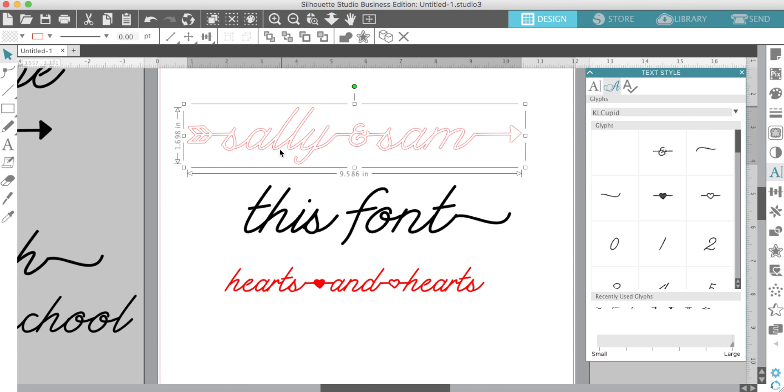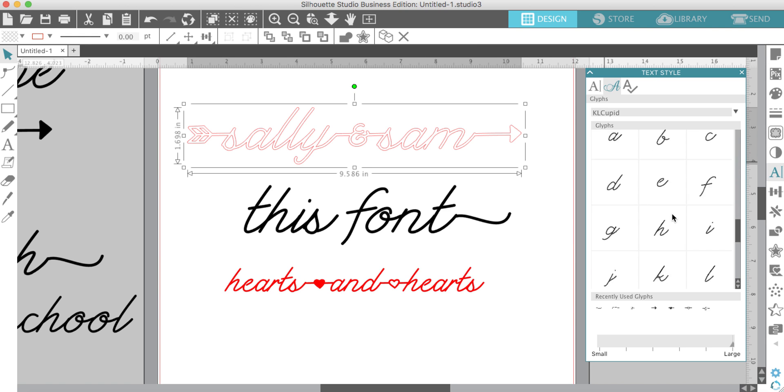That's why I wanted to quickly do a little video tutorial for you, because I won't be able to get it on the blog soon enough. But I'll share the link with you, and you can grab it. It's commercial use, KL Cupid, super cute font with lots of fun little glyphs there.